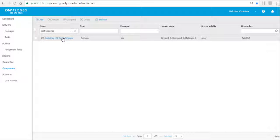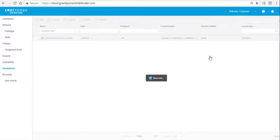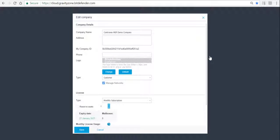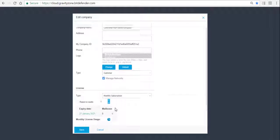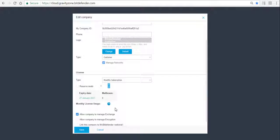First you need to go to Companies and choose your customer's company and activate the encryption on the Edit Company page and check the checkbox 'Allow company to manage encryption'.